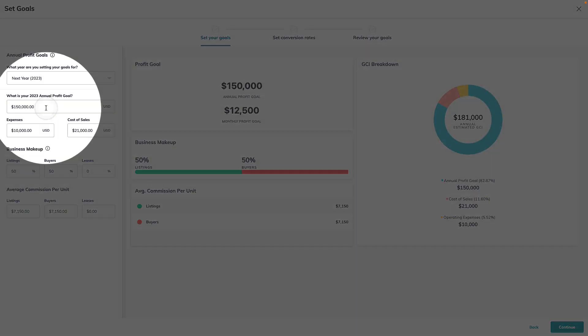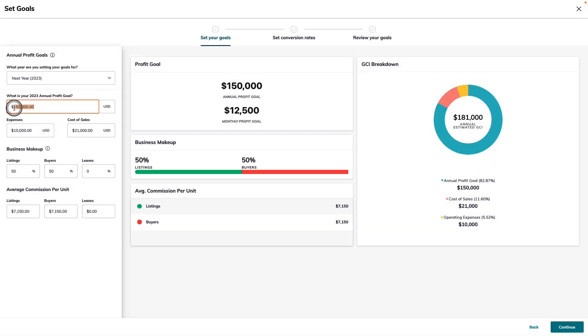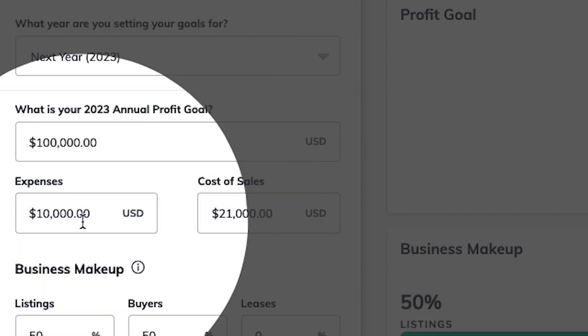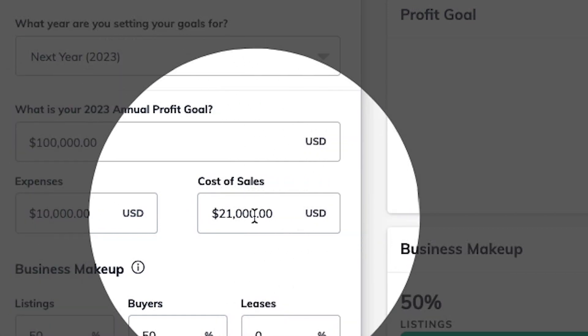This is where we're going to set our goals, starting with our annual profit goal. This is where you can type in your annual profit goal for 2023. Next, you'll be able to estimate your annual expenses and cost of sales.